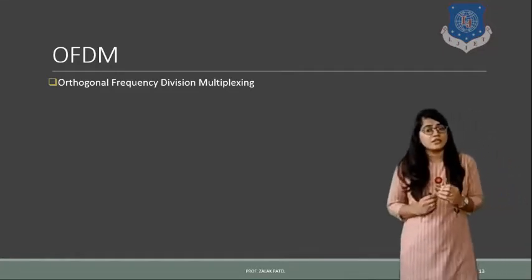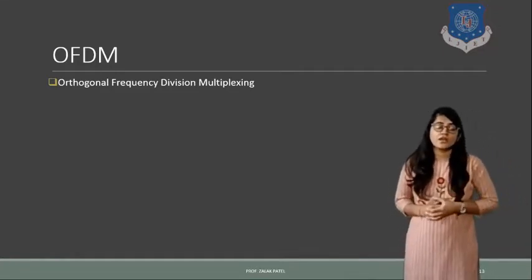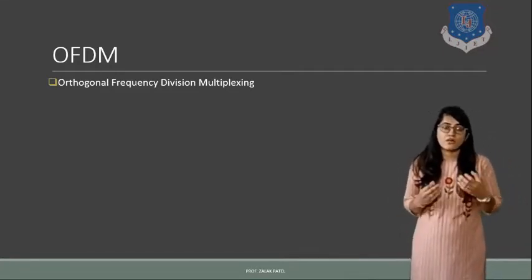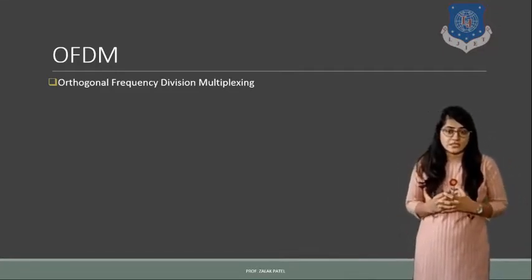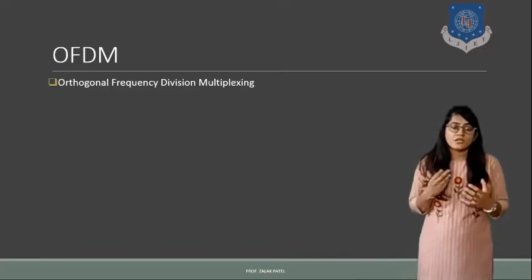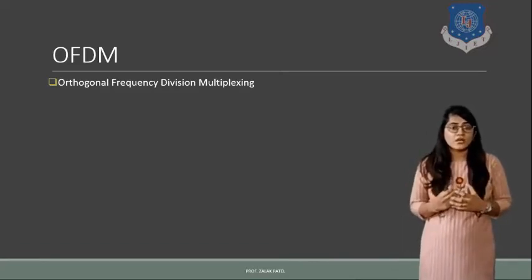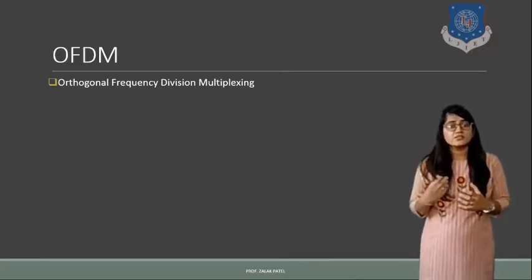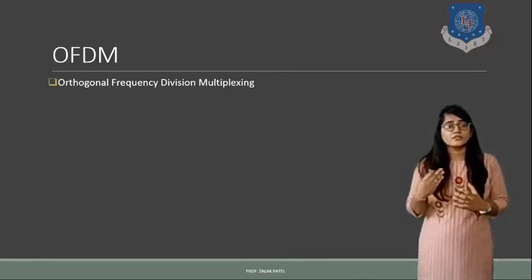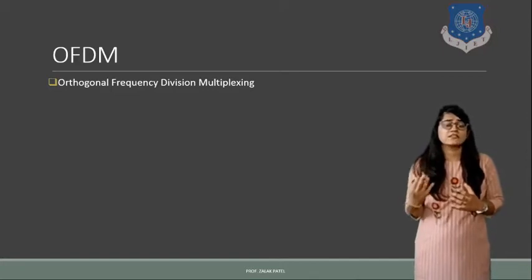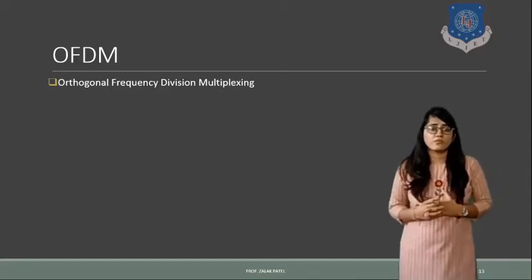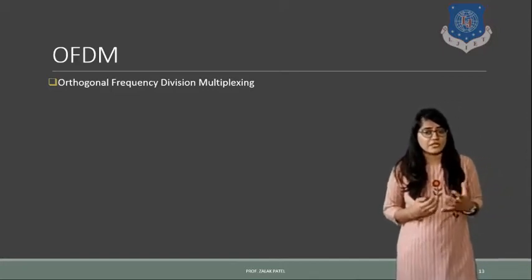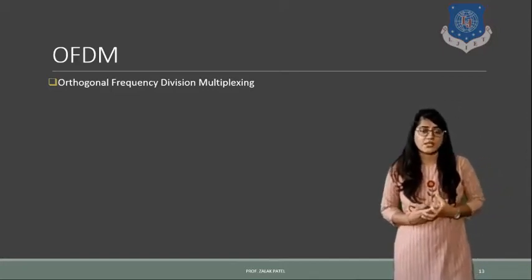We have seen the individual advantages of each system. But to enhance the better performance of multiple access techniques, one more technique is introduced in wireless communication.